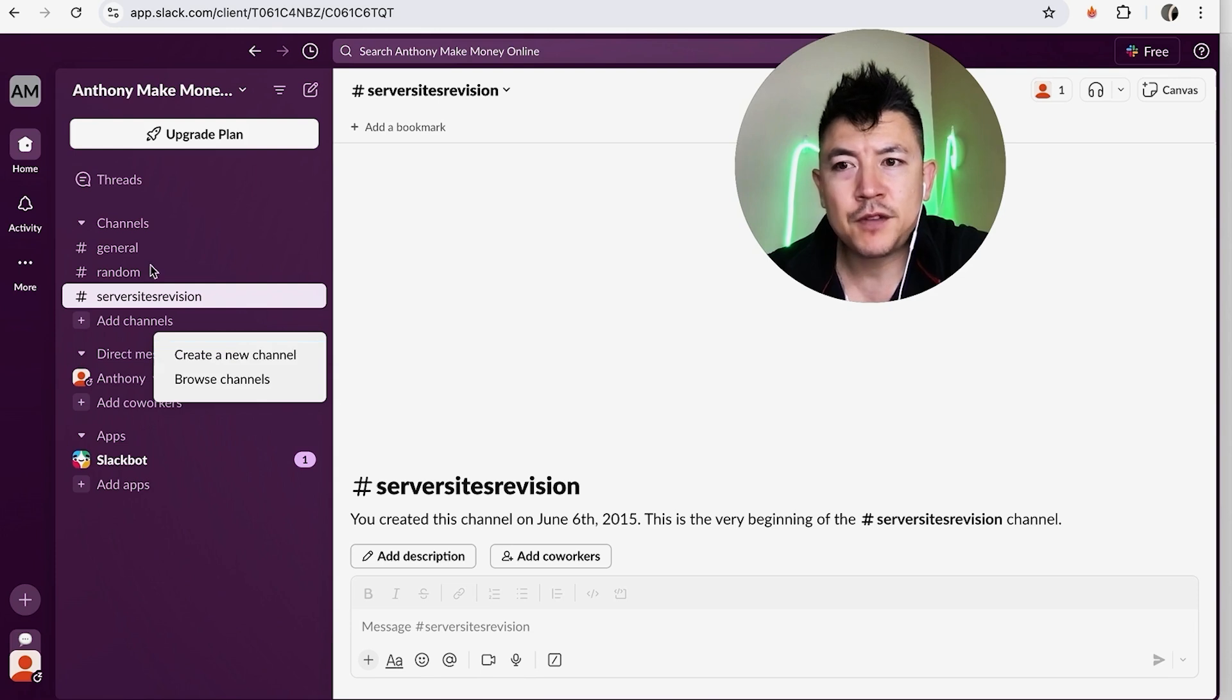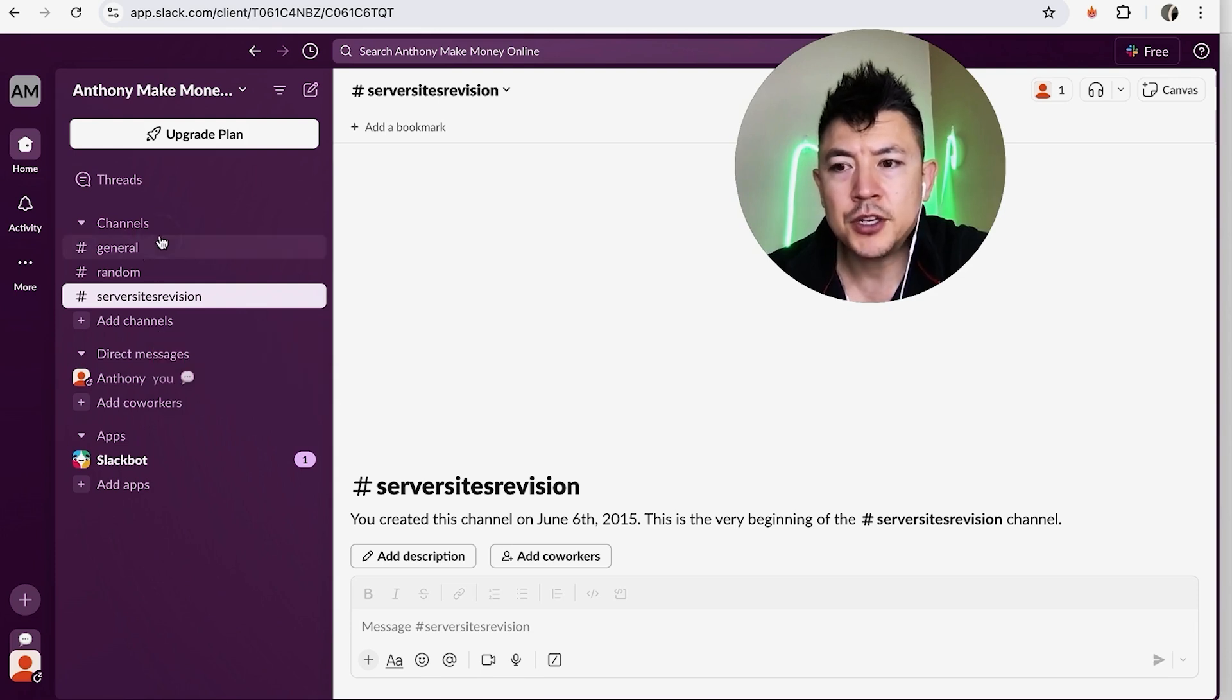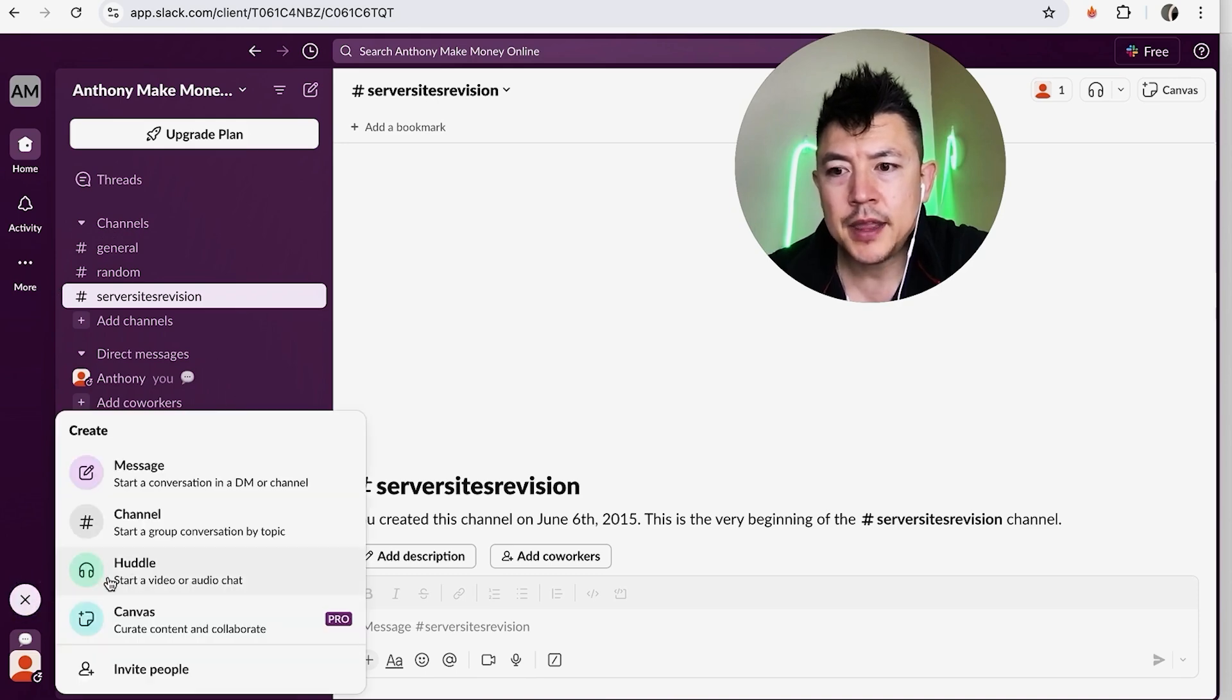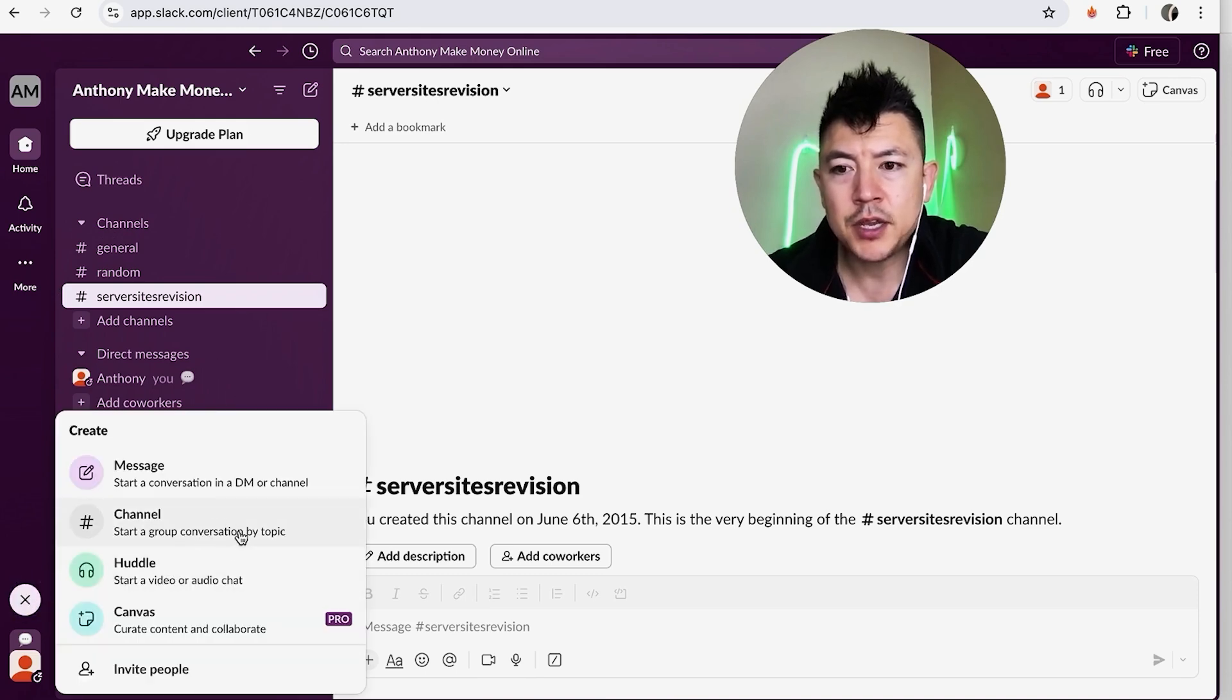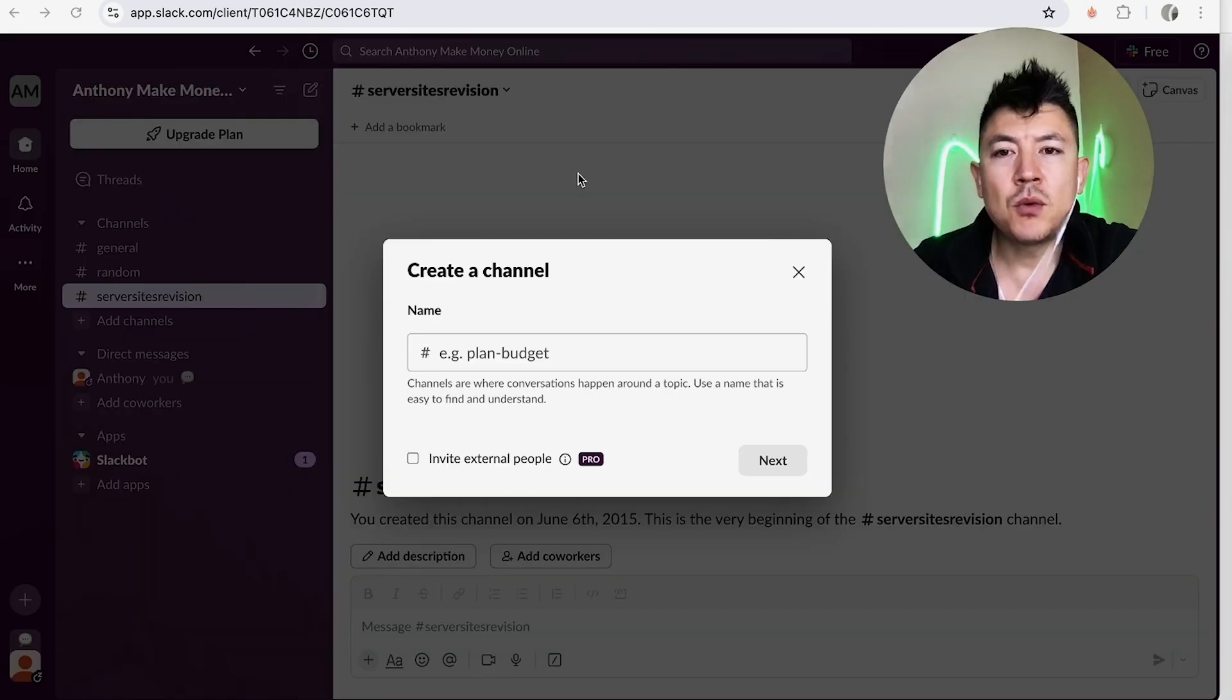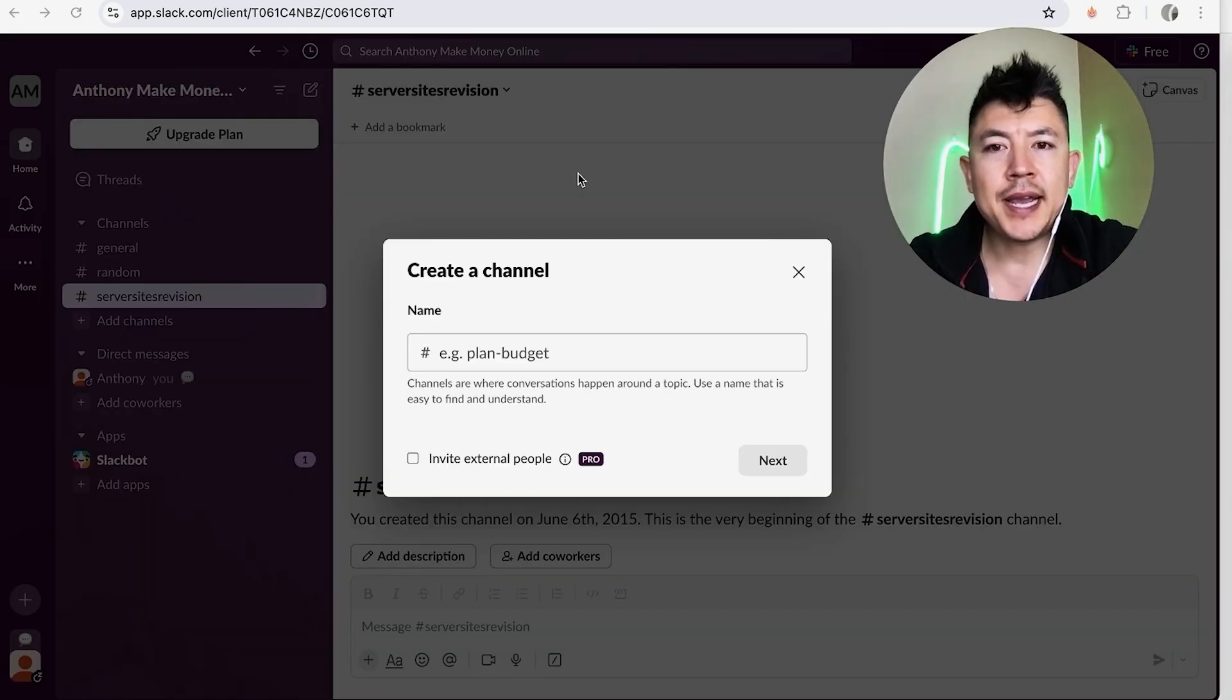Now if for some reason you don't see this on your home screen, you can easily look right down here on the bottom left. This is the second way you can add a channel: click on the plus icon, and then you're going to see a drop-down menu. Then click on this button 'start a group conversation by topic channel.' It has a little pound sign next to it. Either way you decide to create a channel in your Slack, it's going to bring you here.